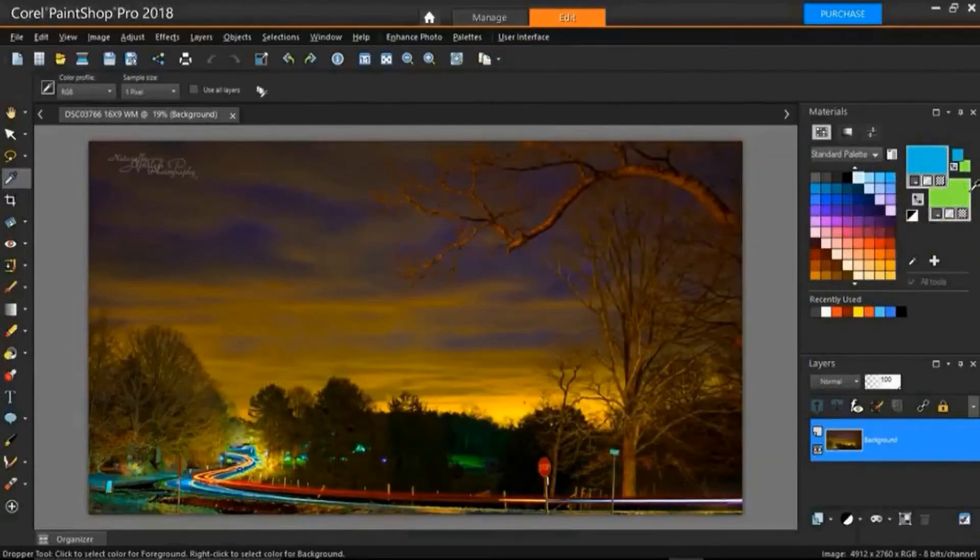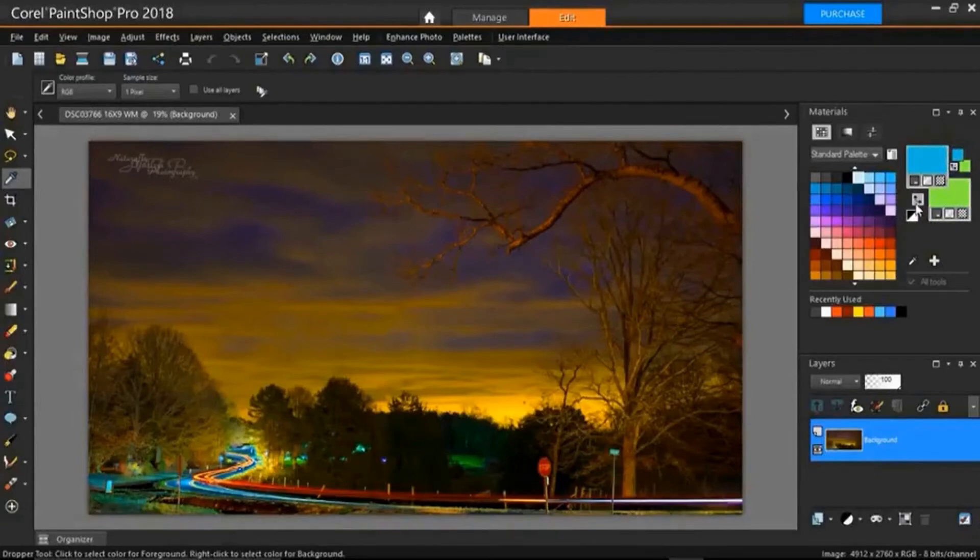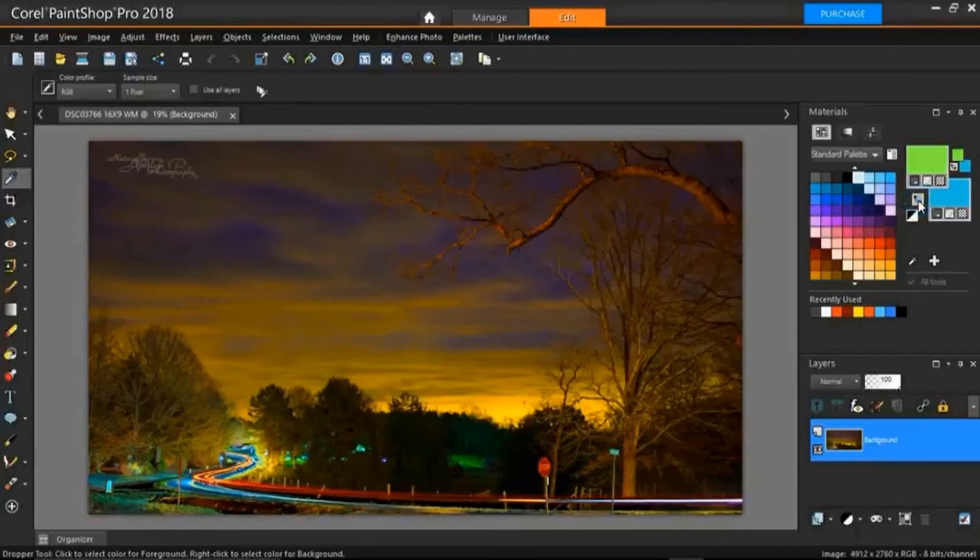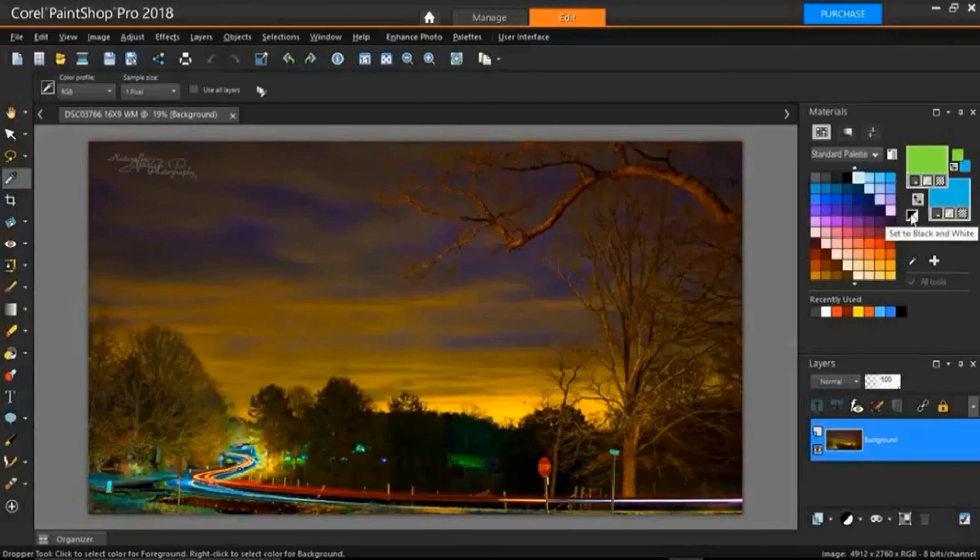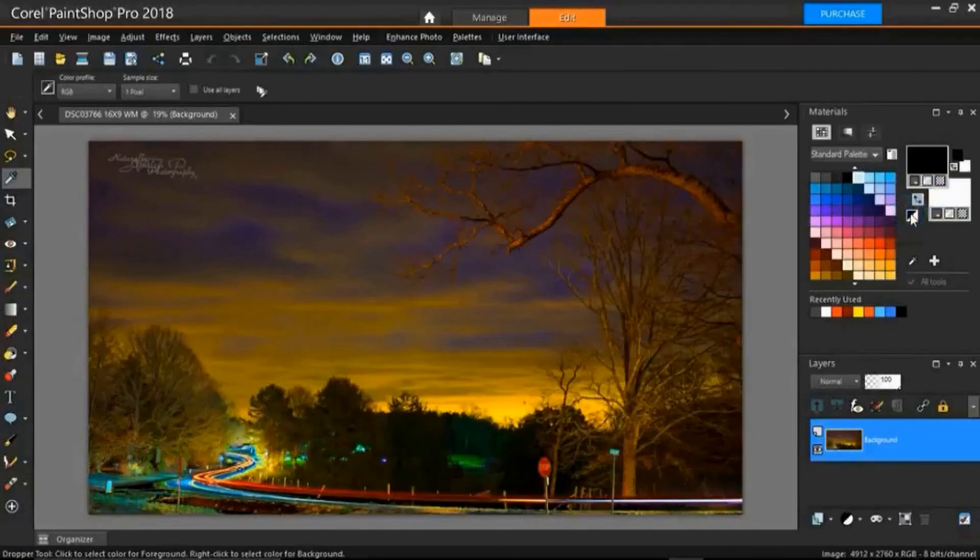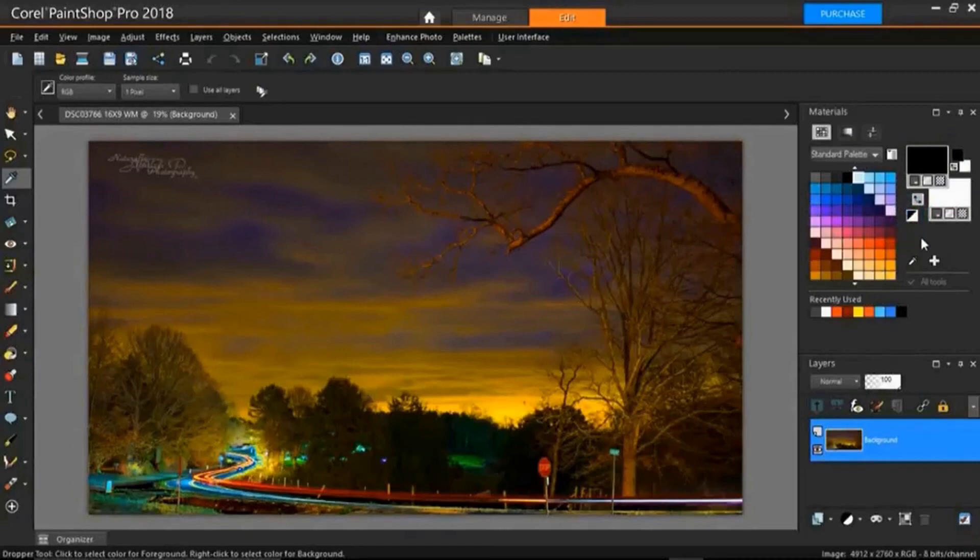Now what if I want to change those colors around? All I have to do is left click the swap button here and it'll change those around. And then if I want to go back to the black and white scheme all I have to do is set to black and white, left click that and we're back where we started.